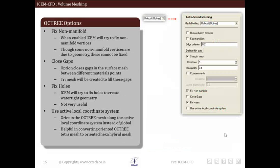We will quickly discuss the remaining options. First is fix non-manifold vertices — when enabled, ICEM will try to fix non-manifold vertices. Second is close gap, which closes gaps in surface mesh between different material points. Fix hole is another option in which ICEM will try to fix holes to create watertight geometries. These options are not very important and don't have much effect on mesh creation, but it is always better to know their function. Generally, fix non-manifold vertices and fix hole are the two options that are enabled.